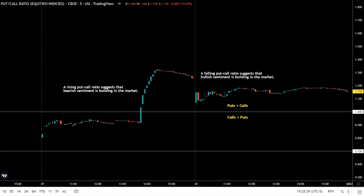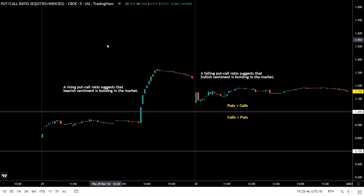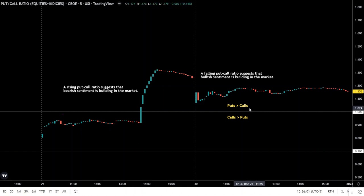On the chart we're looking at ticker symbol PCC, which is the put/call ratio looking at both equities and indices on the CBOE. When viewing market internals intraday, we recommend using the five-minute time frame, which is what we're viewing here, or the 15-minute if you want to remove some of the excess noise from the lower time frame. A put/call ratio of one indicates that there are the same number of calls as there are puts; above one, puts are greater than calls; below one, calls are greater than puts.